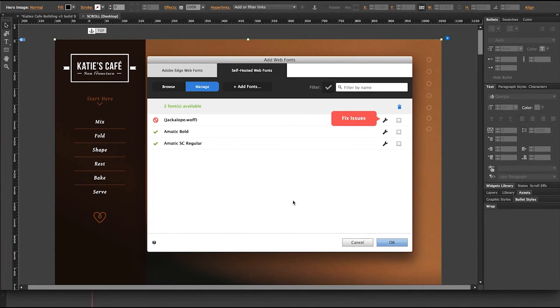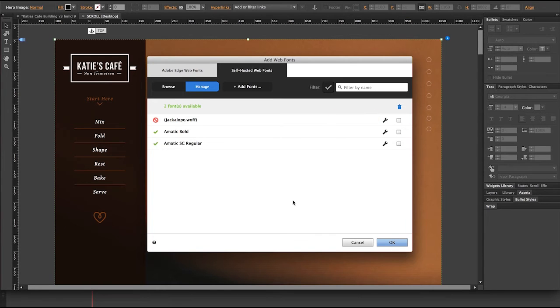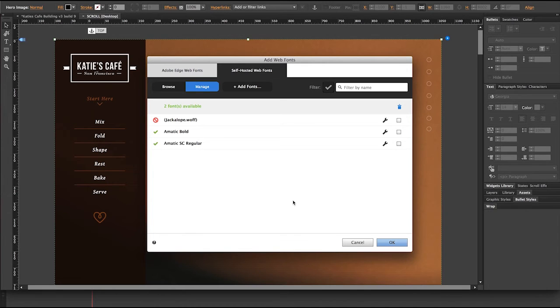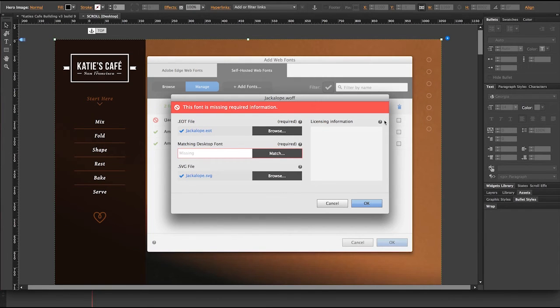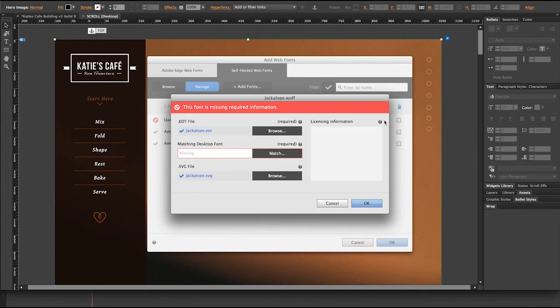And you'll notice I have a managed screen here now that shows information about each typeface. Now the Ematic Bold and the Ematic Small Caps, that installed just fine. But there's a problem with Jackalope. I can go ahead and hit this little wrench tool and take a look at what's going on here. I noticed that I forgot to install that desktop font for Jackalope. So I'm going to go ahead and install that.